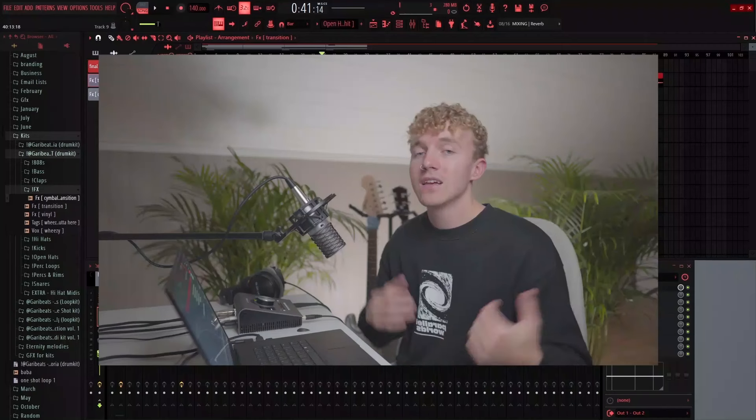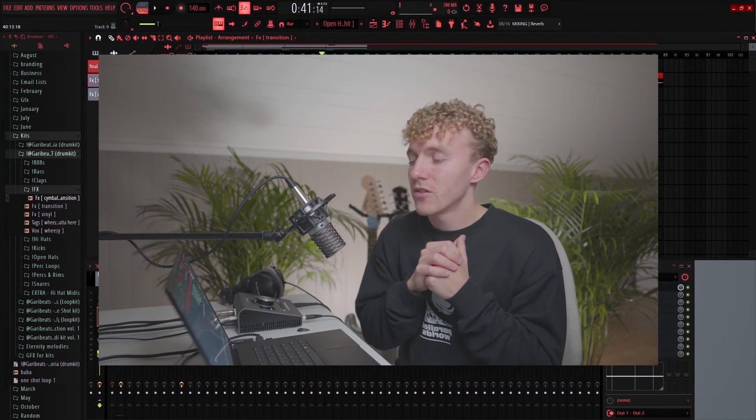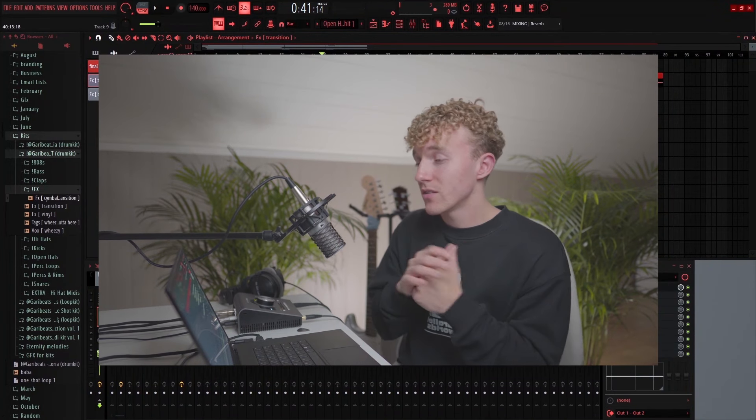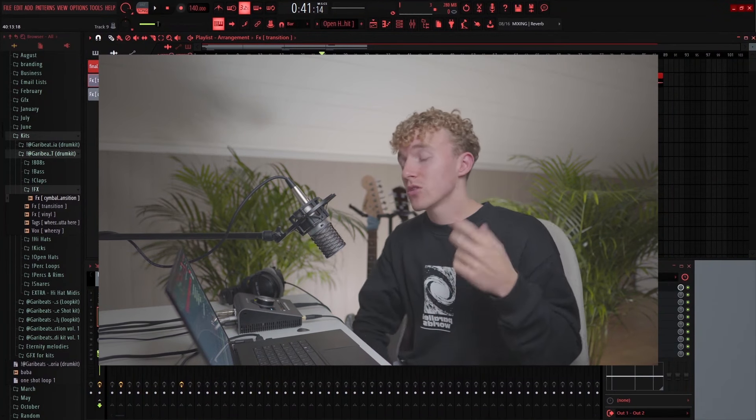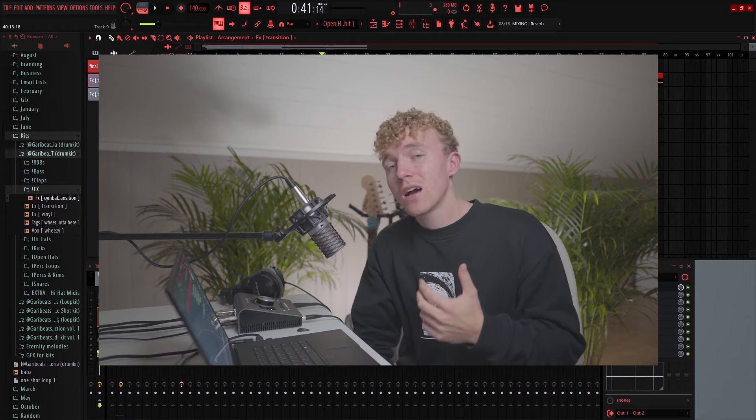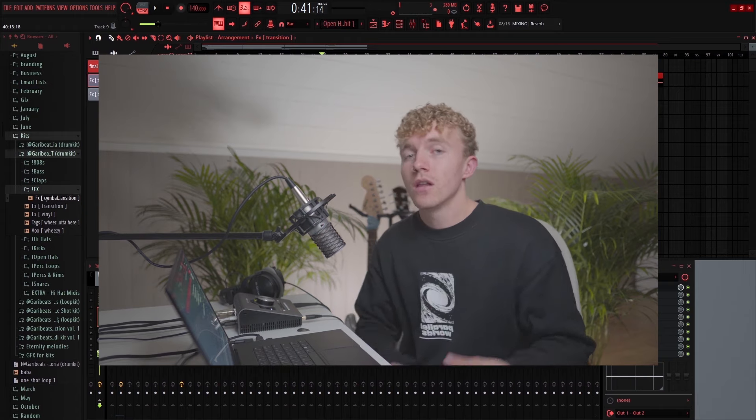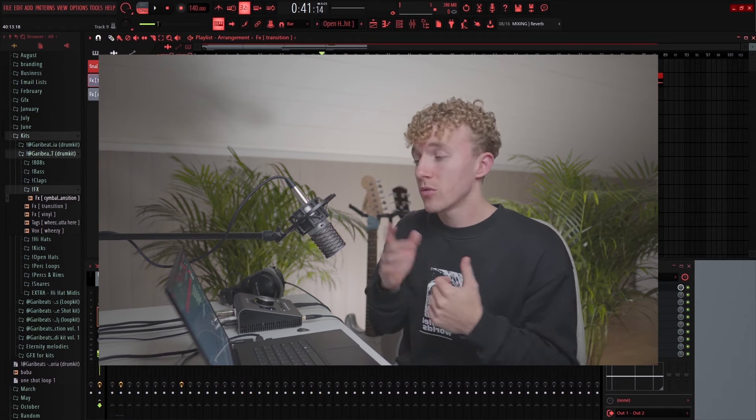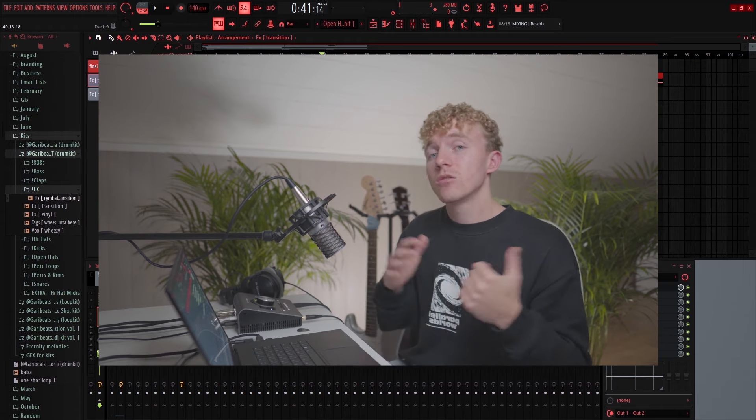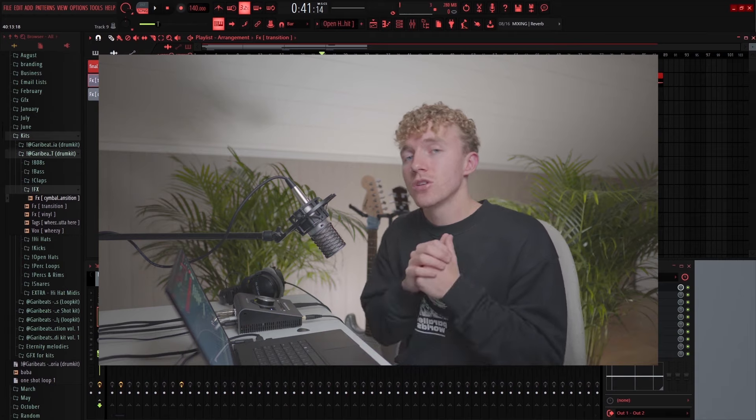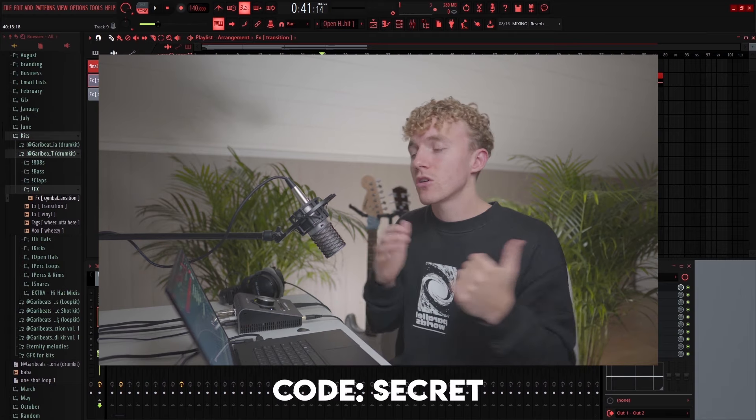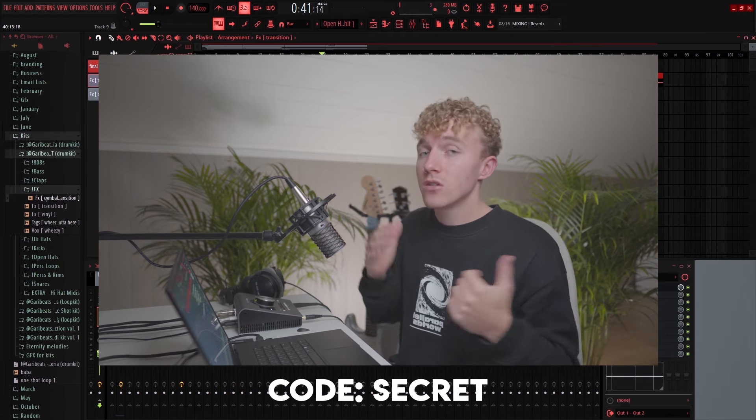That's pretty much it for the video. Hopefully you guys enjoyed it. I'm just gonna lay this beat out and then show you guys a preview at the end. If you guys want to cop the new drum kit it's gonna be linked in the description. If you use the code SECRET you'll get 25% off.